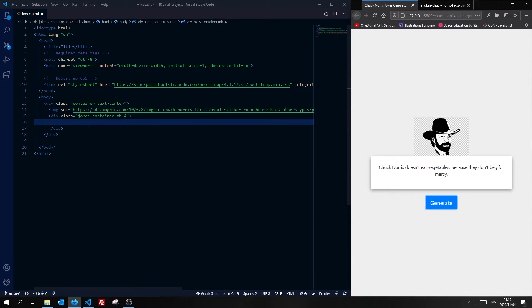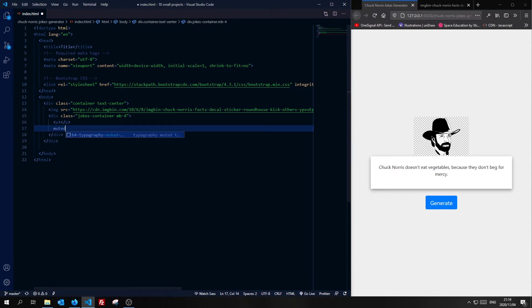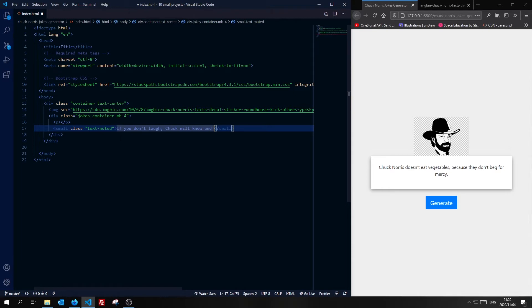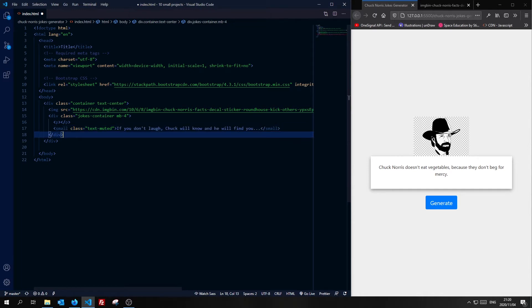Inside that, I'm going to have a p tag which I'll use to generate the joke text. I'm also going to have some muted text shown by default when no joke has been generated yet — it'll say: "Don't laugh. Chuck will know and he will find you." He'll definitely find you. And then let's add a button.